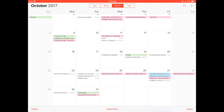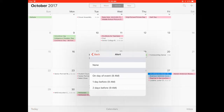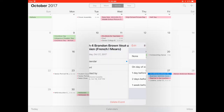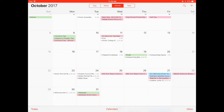Students can click the assignment name and give themselves a reminder to complete it. They can choose alert and choose exactly how they'd like to be reminded. This is a great way to keep track of assignments.